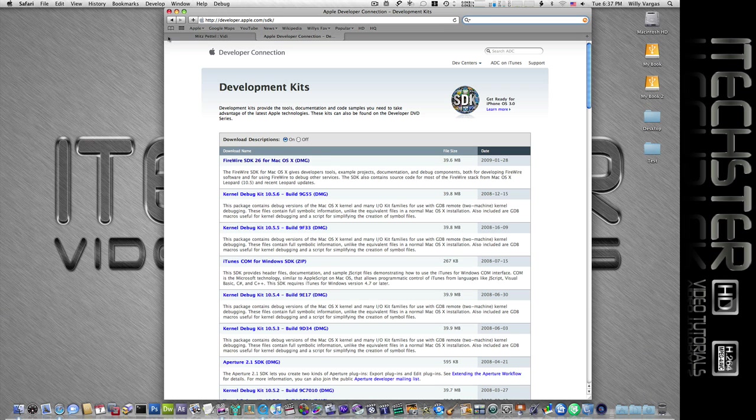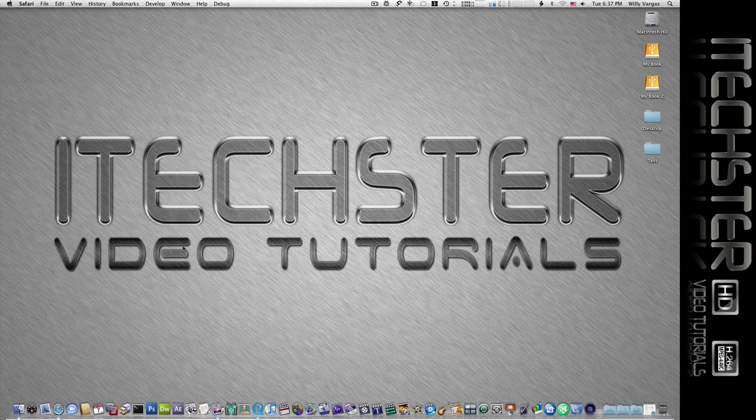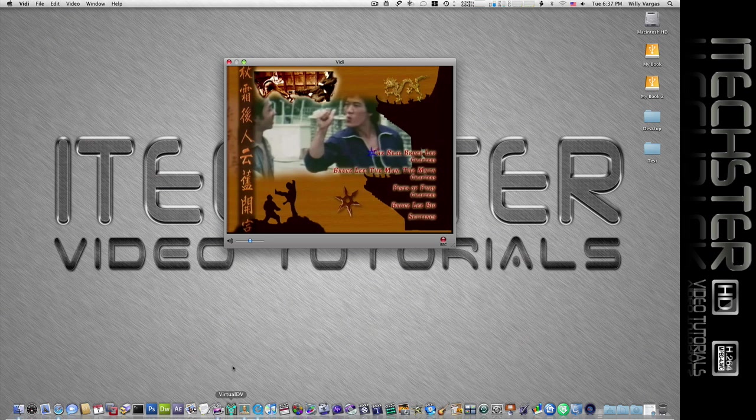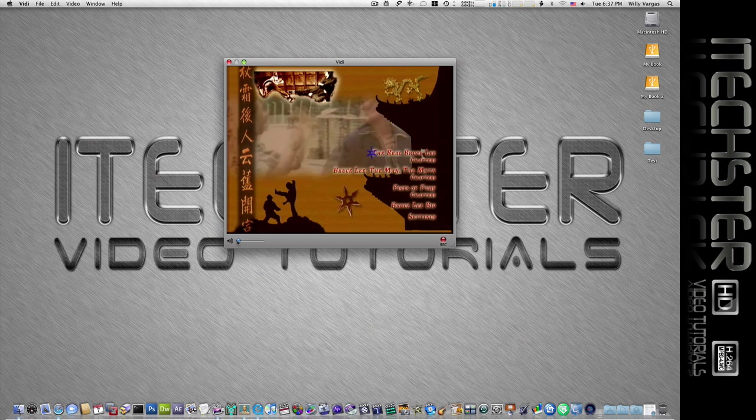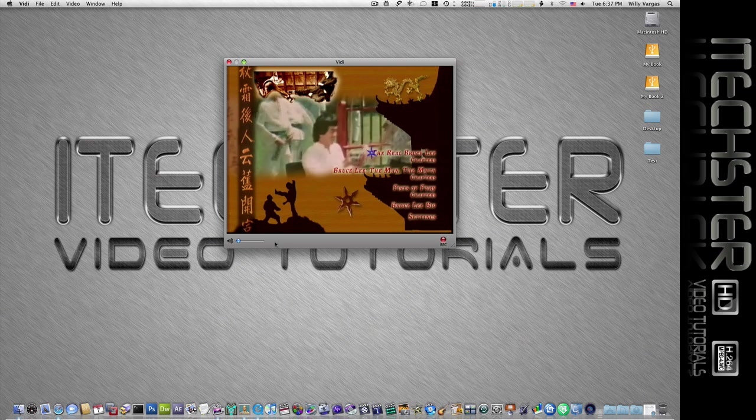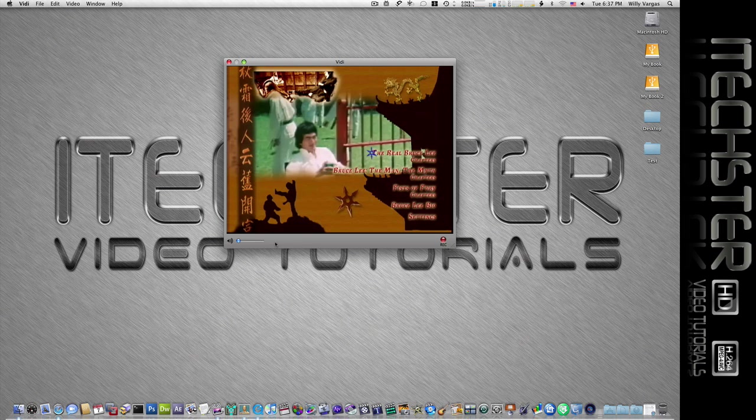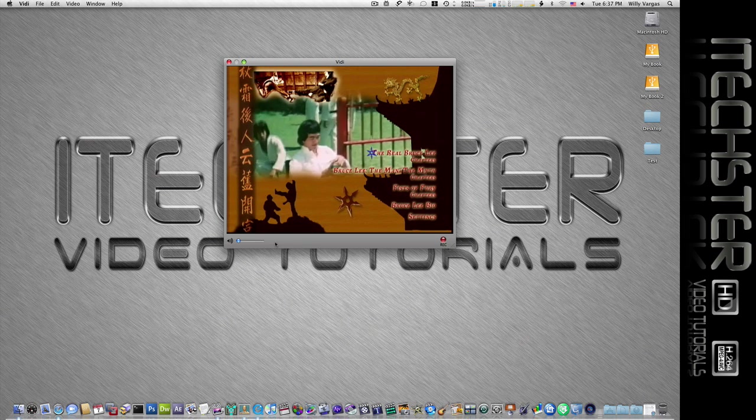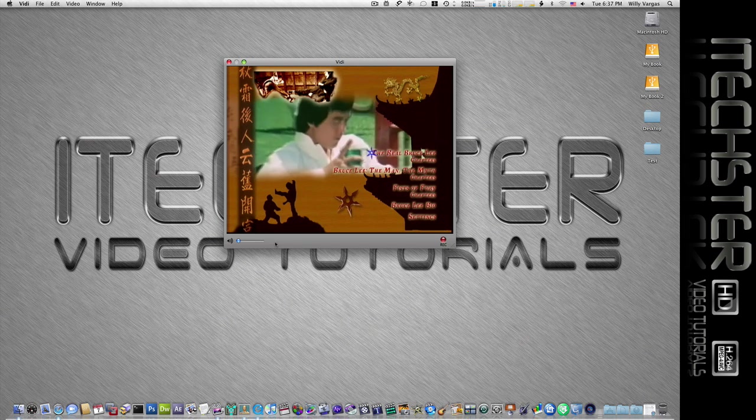But for now let's go ahead and open up Vidi. And let me turn that down. So as you see with Vidi, it already recognizes my FireWire device, and I'll go ahead and turn the volume back up.